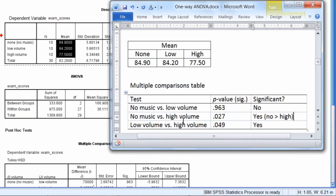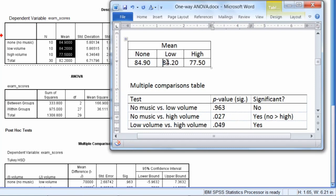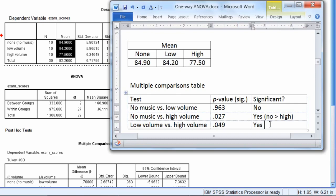And then low volume versus high volume was also significant. This was very close, but it was in fact significant. So let's compare these two means. Low is 84.2, and high is 77.5. So we can see here that the low volume group performs significantly better than the high volume group. So we'll write that here. Low greater than high. Just shorthanding our results.